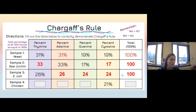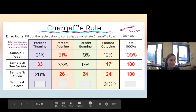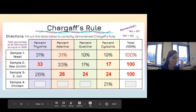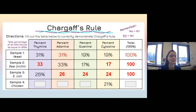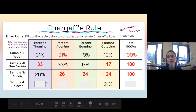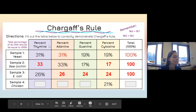For the chicken sample, you're working backwards from cytosine at 21%. Since cytosine equals guanine, guanine is also 21%. So 21 plus 21 equals 42. Then 100 minus 42 equals 58% remaining for adenine and thymine combined. Since A equals T, divide 58 by 2, giving 29% each for thymine and adenine. That's how your numbers should work out.